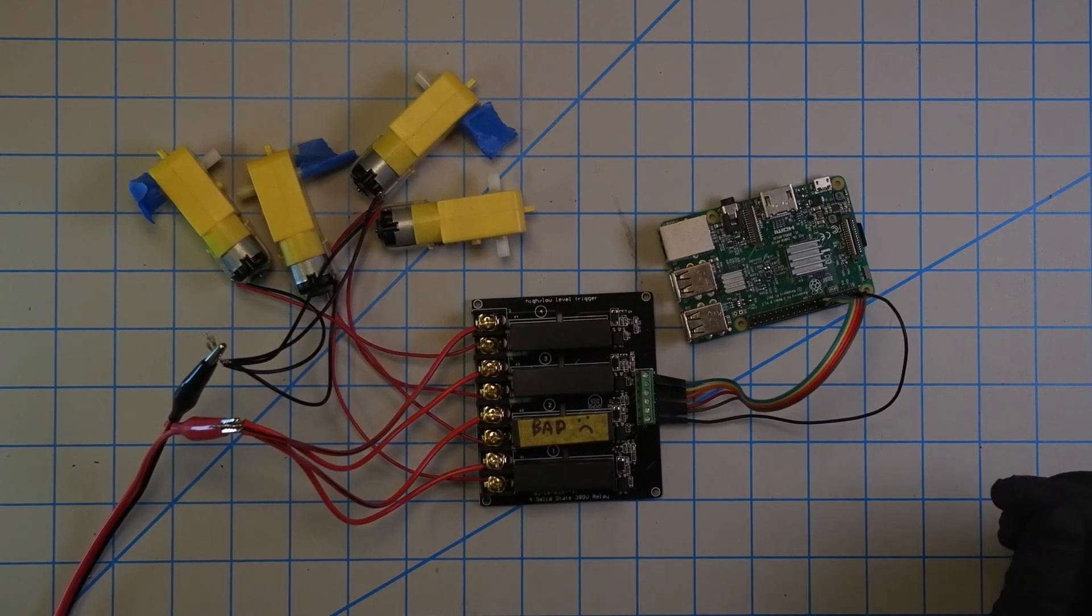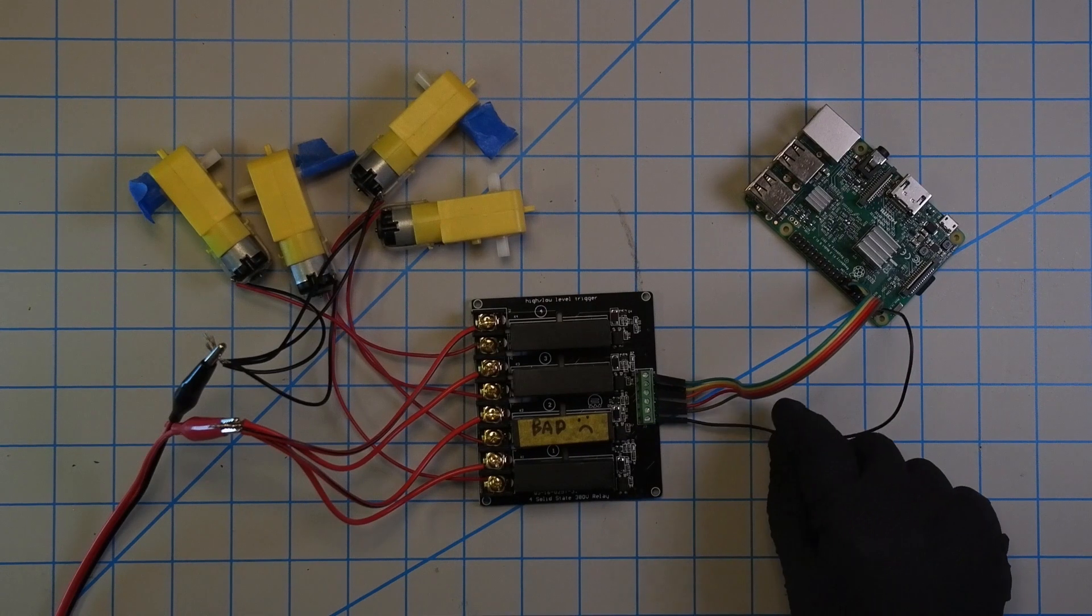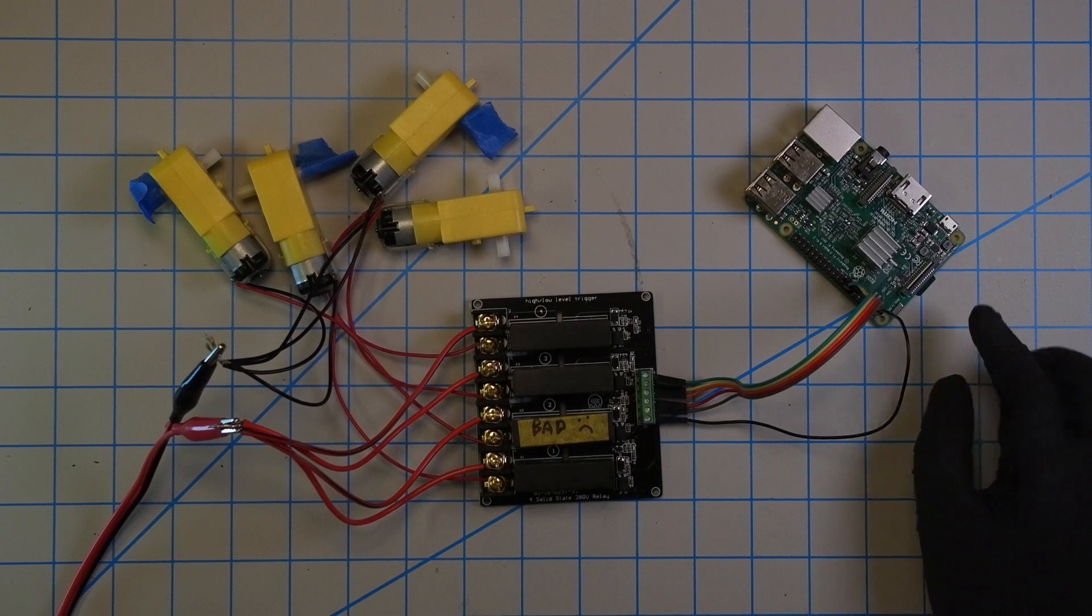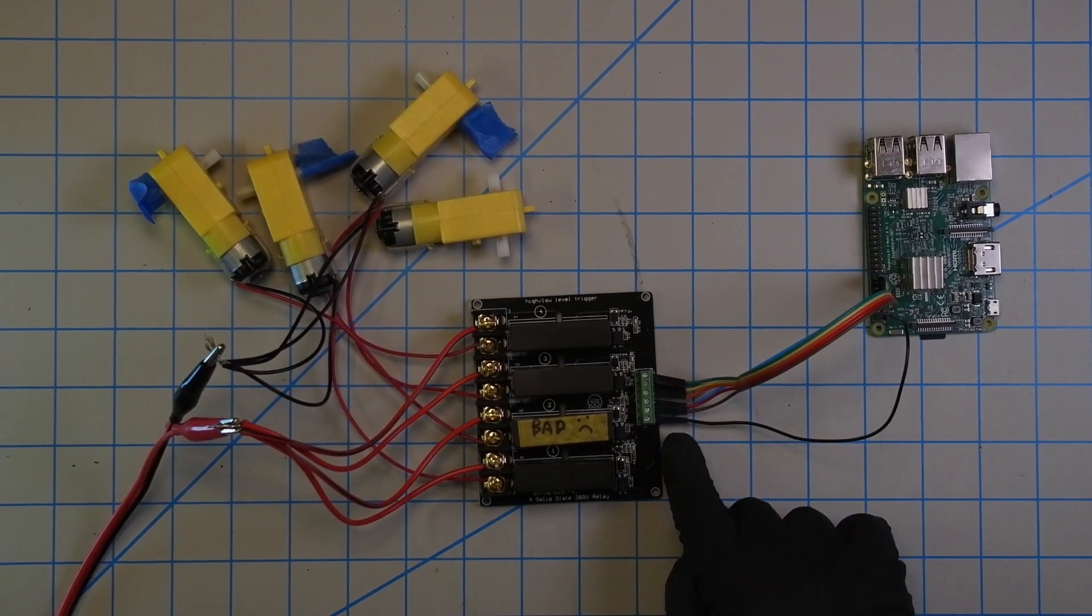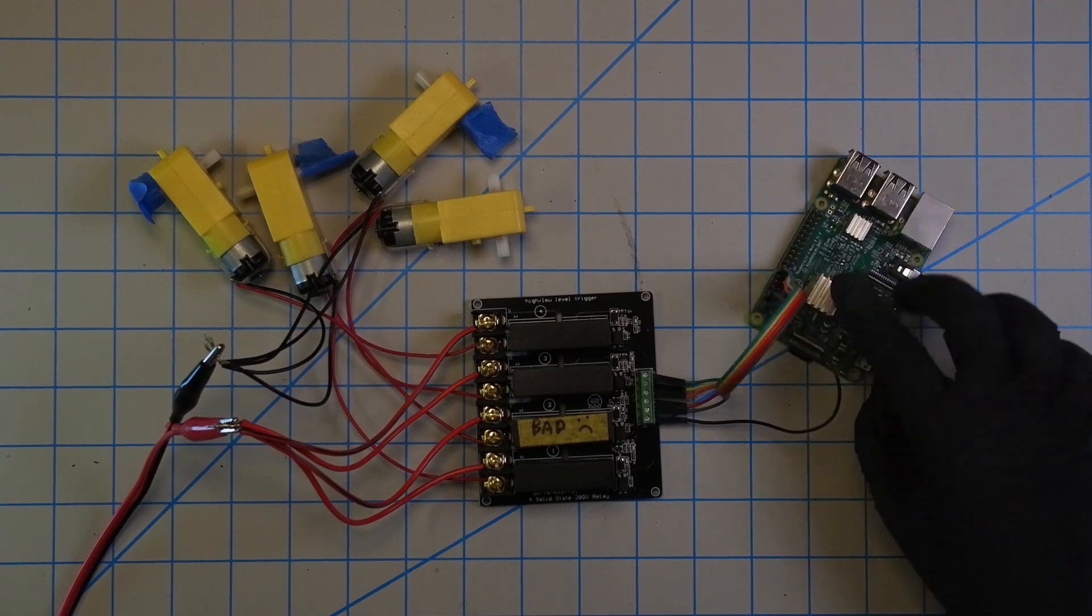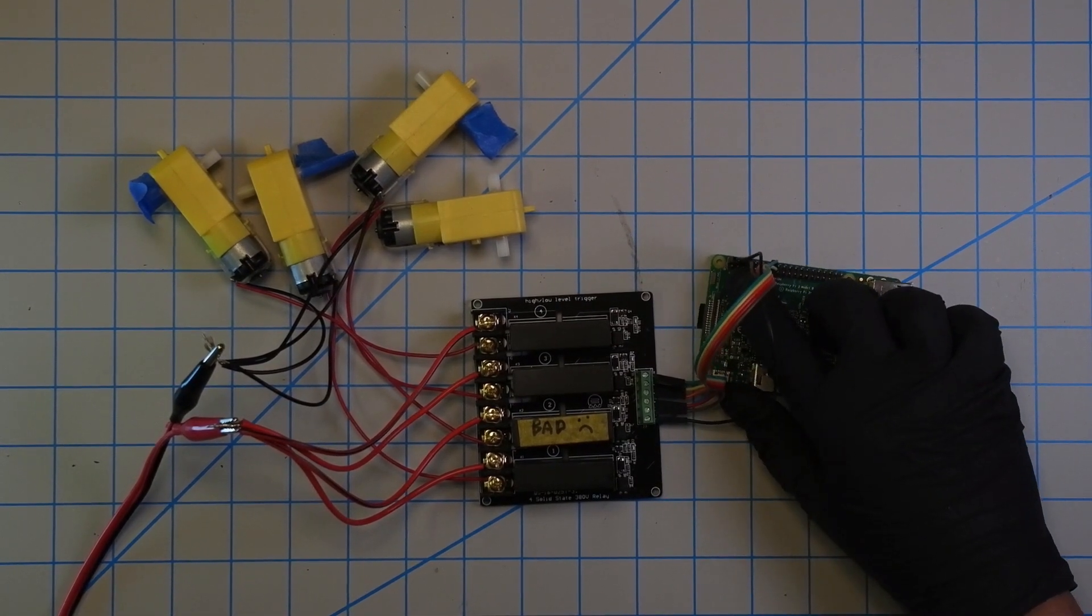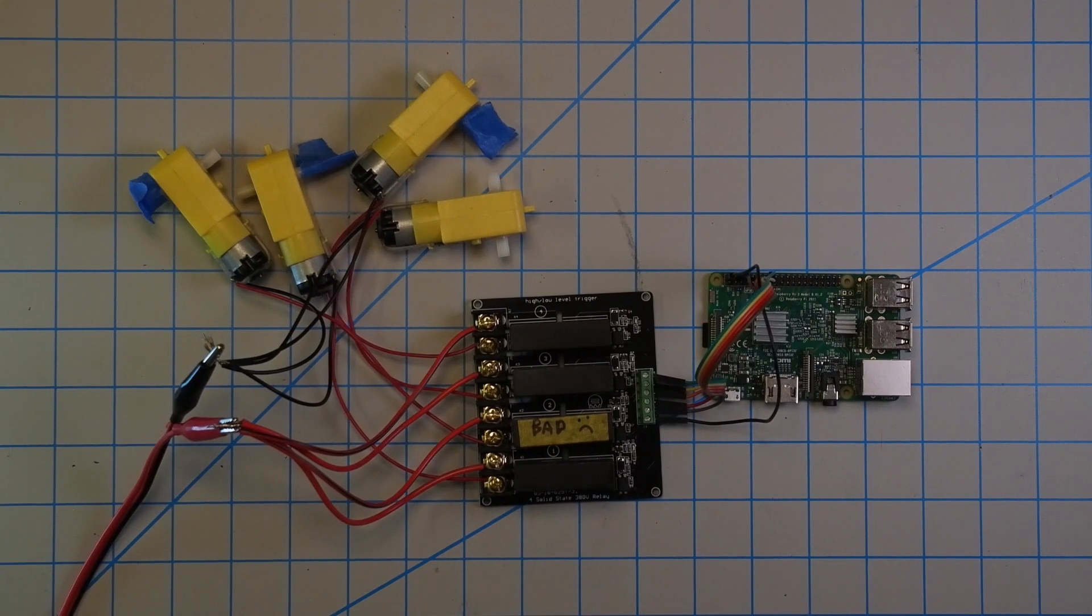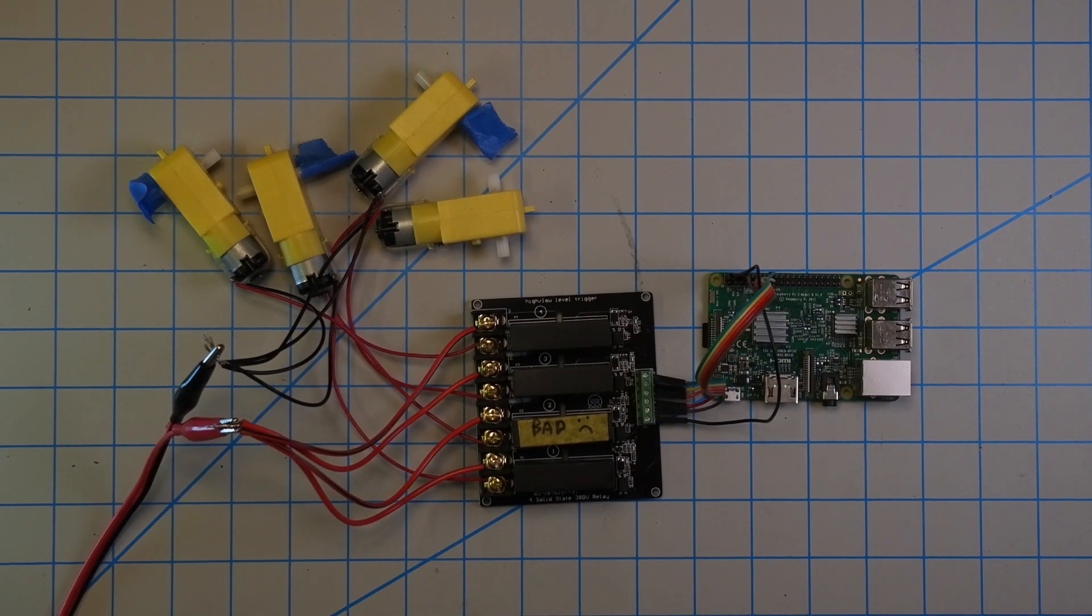So on the input side we have VCC, ground, channel one, two, three, and four. So essentially on the Raspberry Pi we have the VCC hooked up to the five volt pin, so that's the leftmost GPIO pin on the top rail, I can show you here. And then ground is the third pin on the topmost rail and then all the input channels are hooked up to GPIOs 17, 27, 22, and 23. So that pretty much covers the physical setup.